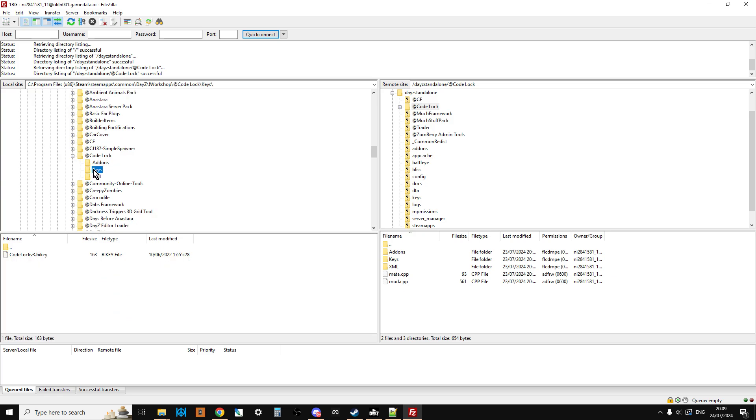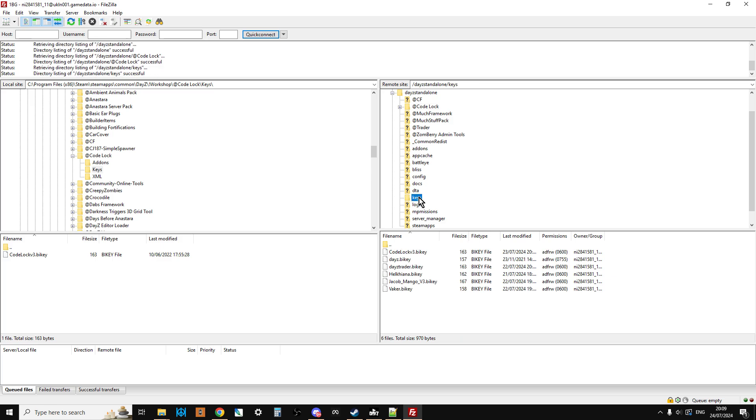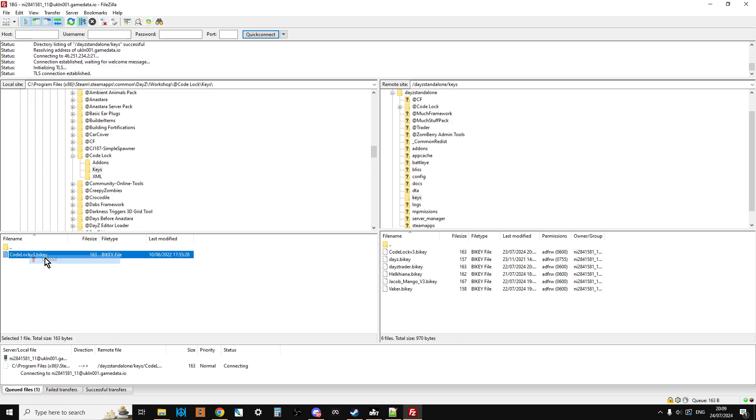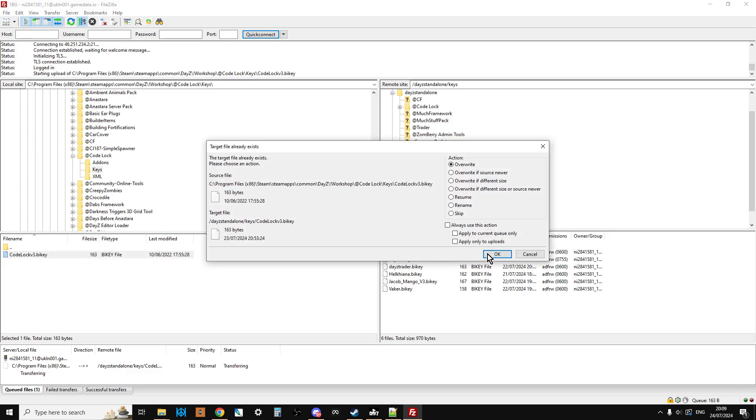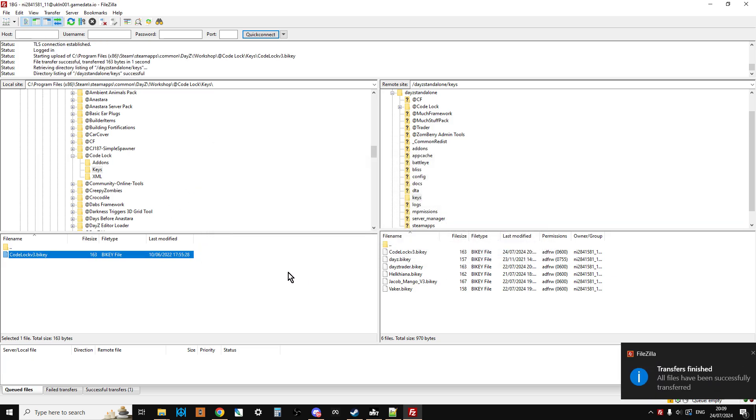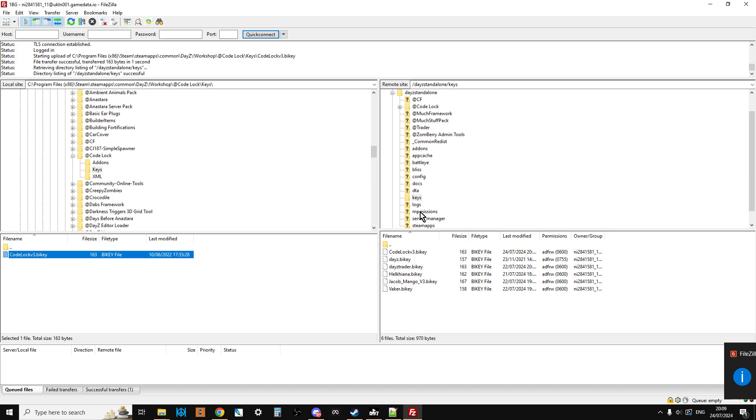So once Code Lock has been uploaded, we just want to open up the Code Lock folder here and there, click on keys, then go to the keys directory on our server and you can see there's the code. So right click upload and that will upload to here. It's already there so I'm going to say overwrite it. So the key is now in place as well. This is excellent stuff.